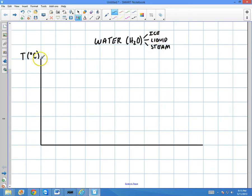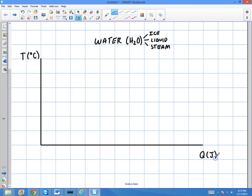On the horizontal axis, I'm going to plot Q — the heat energy added to the system — in joules. It could be kilojoules or calories; it doesn't really matter. We just need to pick one and go with it.